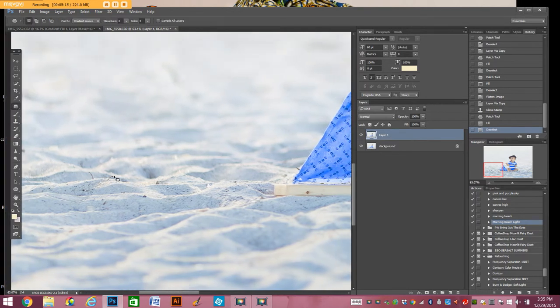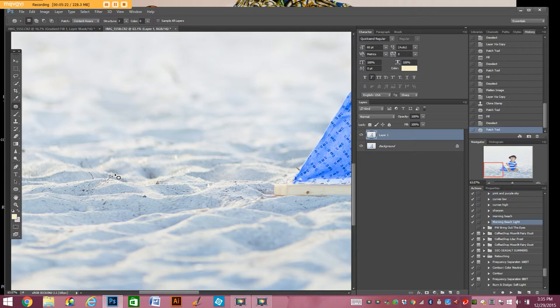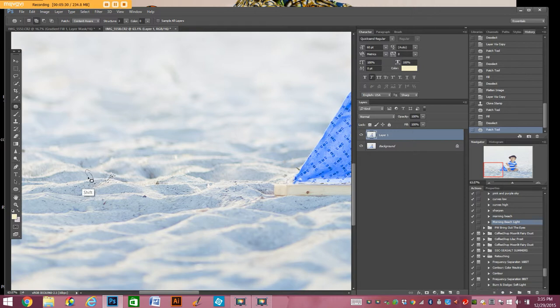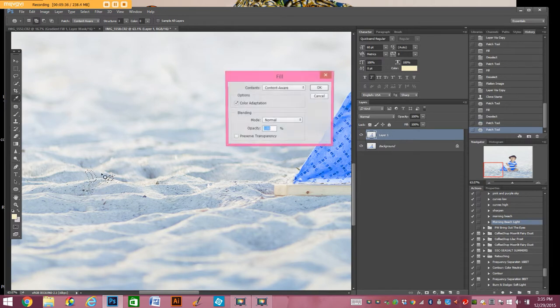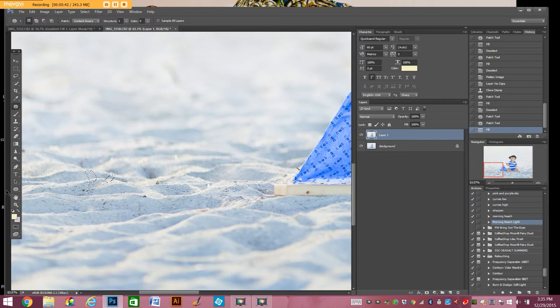So there's a couple other pieces here that I'm going to go ahead and take out. Here's another tip. If you want to select multiple pieces you can select, so I just selected that, and then you hold down the shift key, and then you select another one, and it selects them both. You hit shift F5. Boom. Content aware. Love content aware.